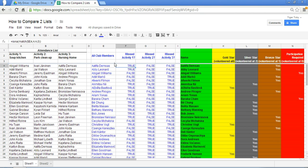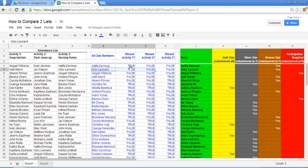So if you see here in columns E, F, G, H, if it's true shown here that indicates that in this case Abby missed activity one but she did attend activities two and three.